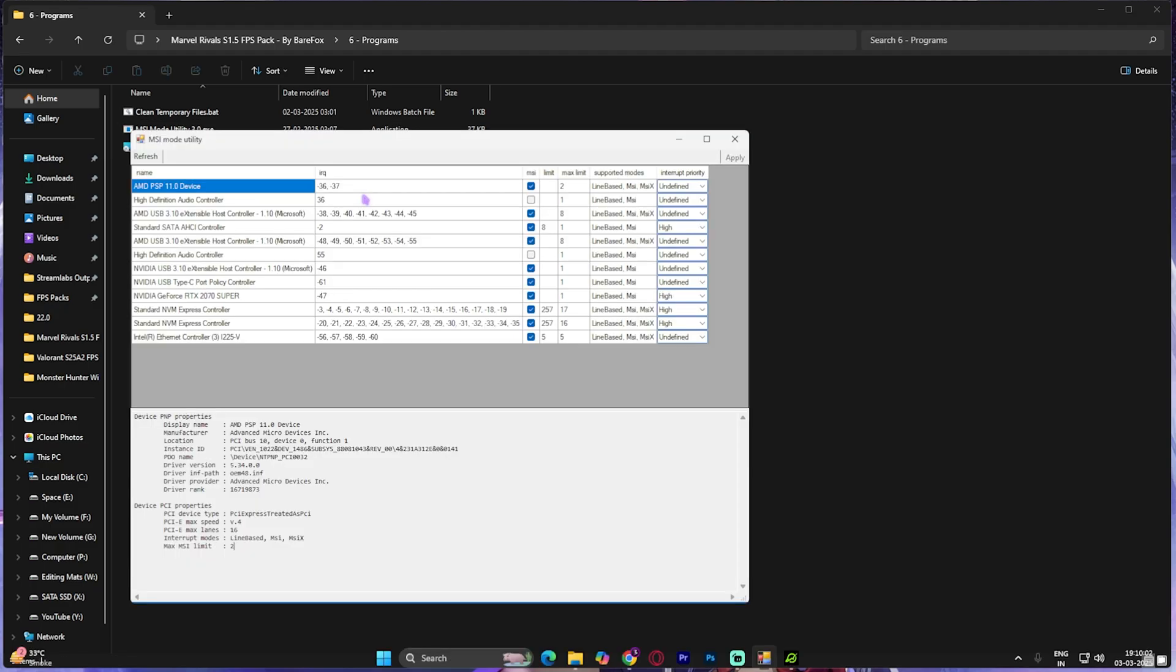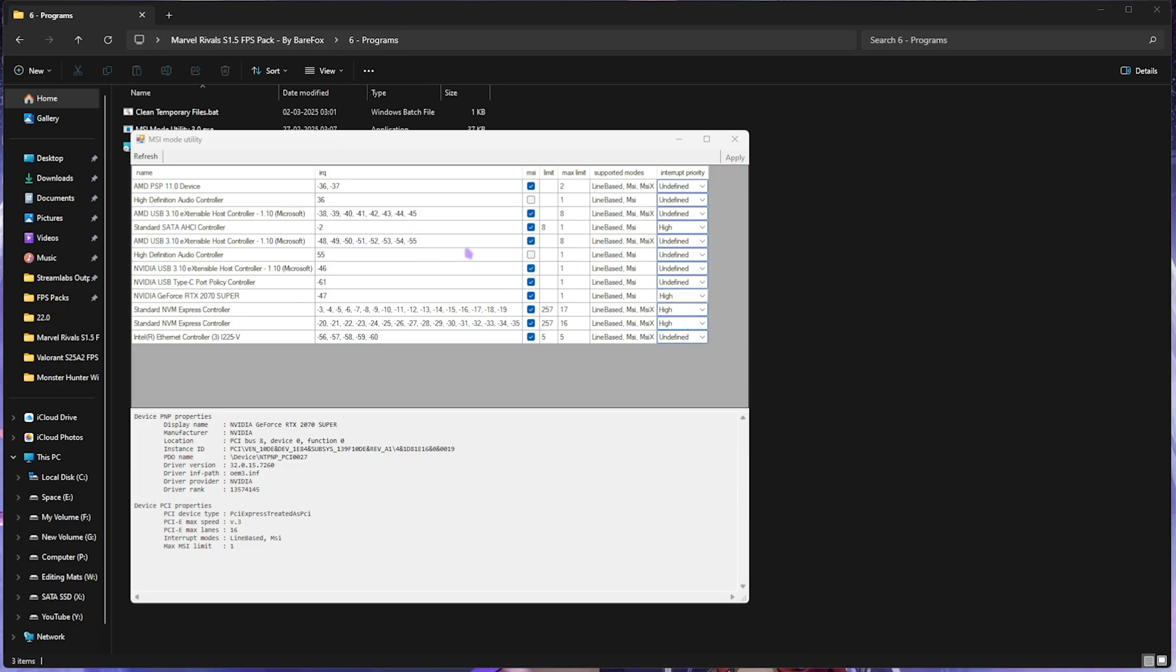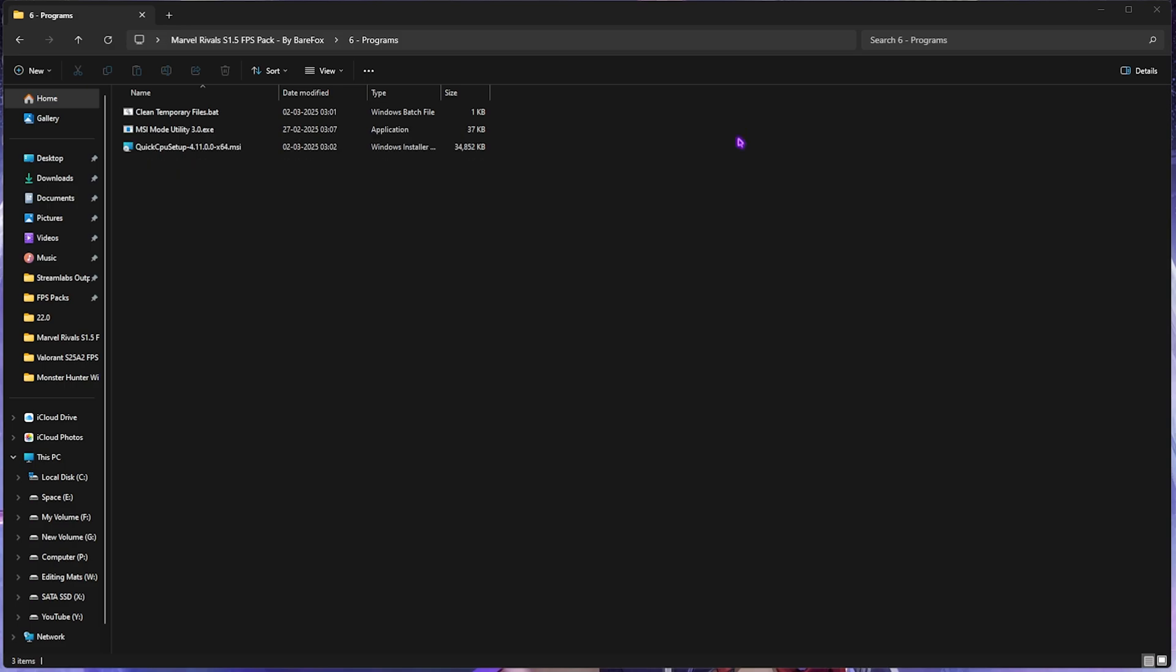Next one is MSI Mode Utility 3.0. You want to right-click and run it as administrator. This software is very handy and useful if you want to increase the performance of your graphic card. For that, you want to checkmark on the MSI button next to your graphic card, and for the Interrupt Priority, you want to set this thing to High and then click on Apply. This will help you handle more interrupts on your GPU.